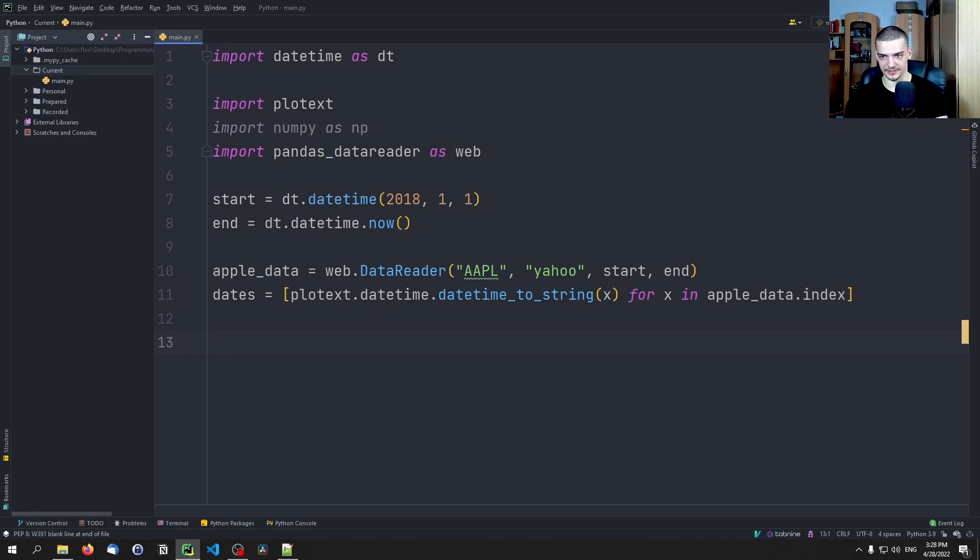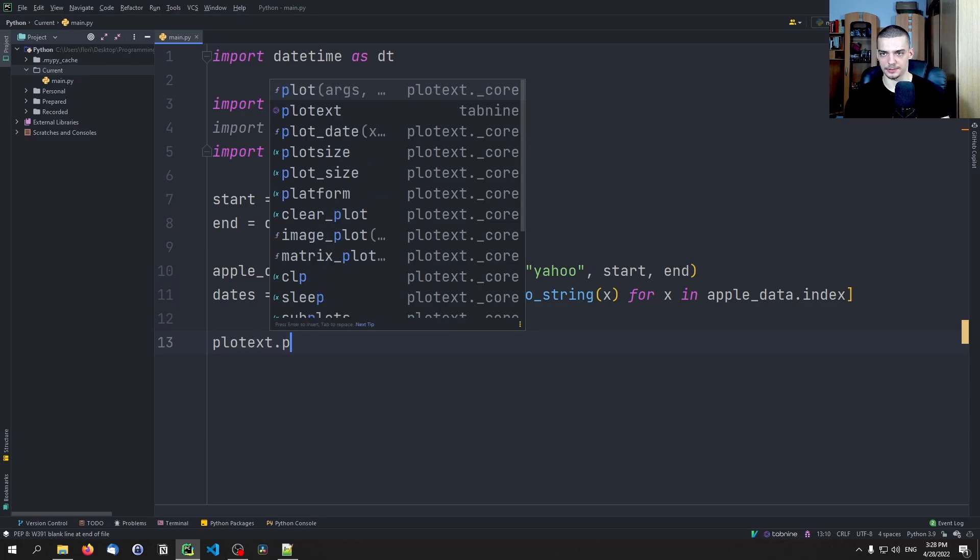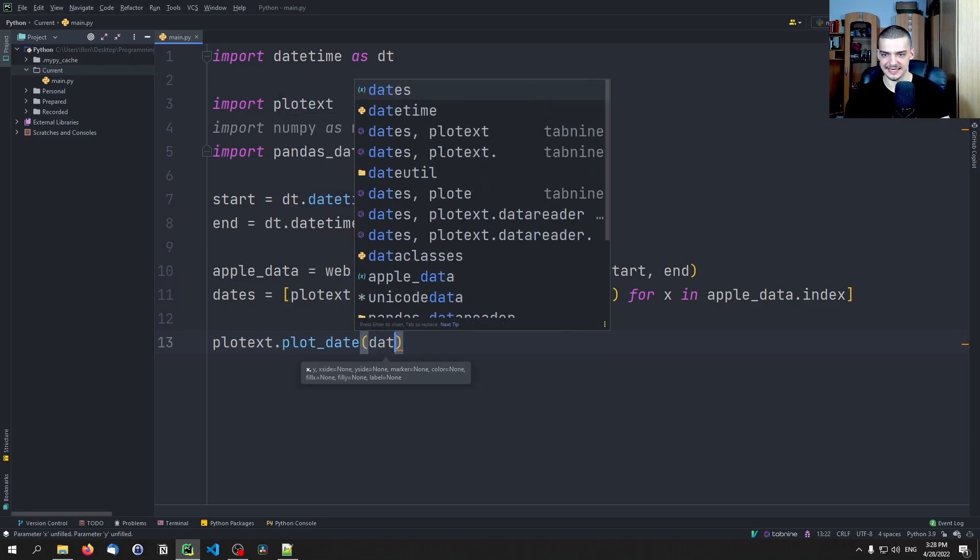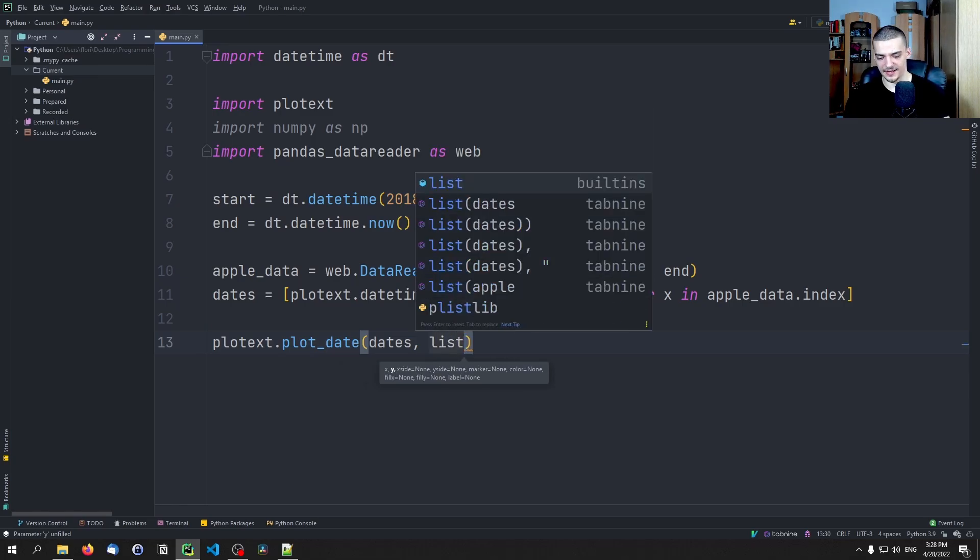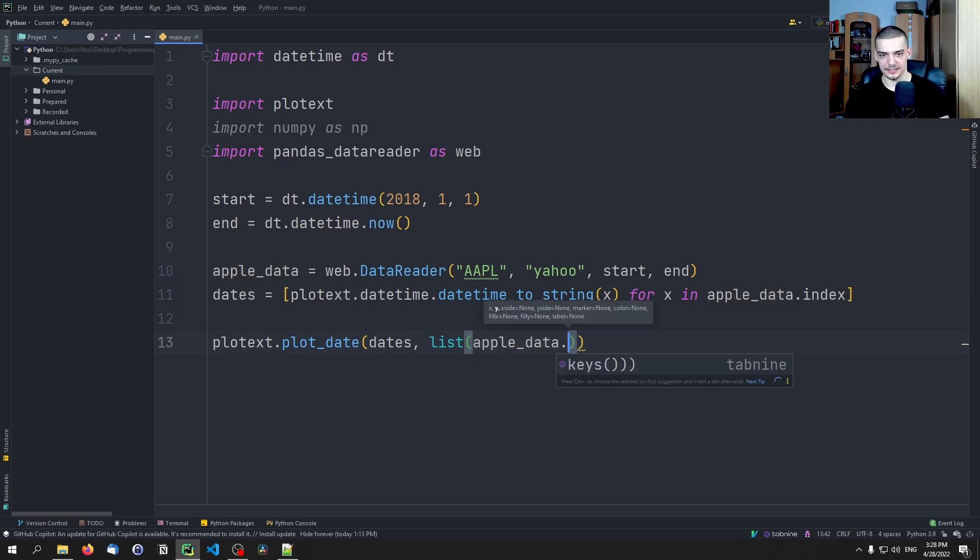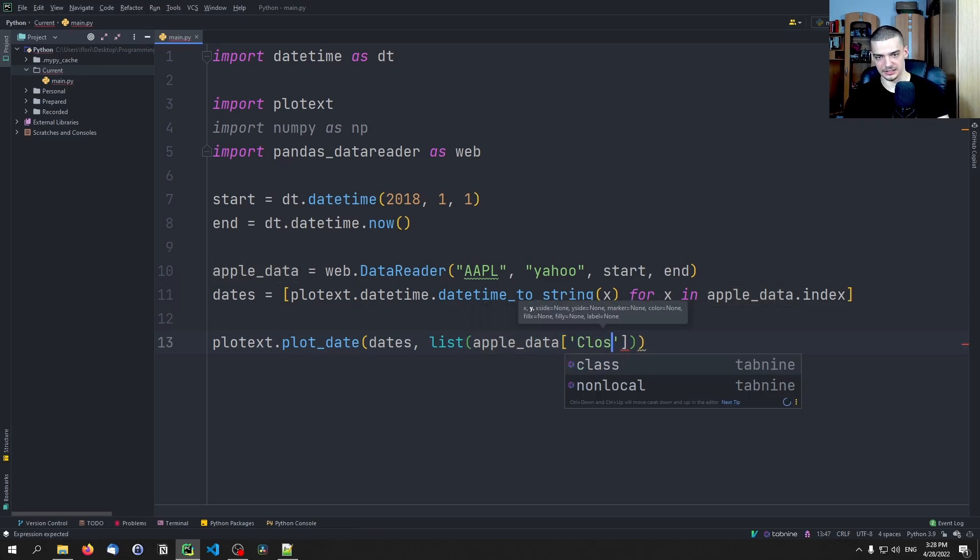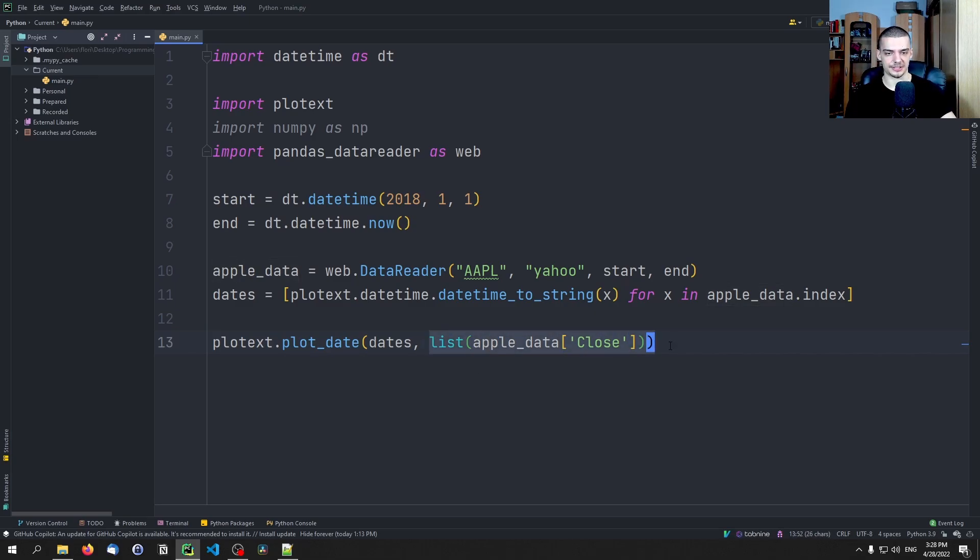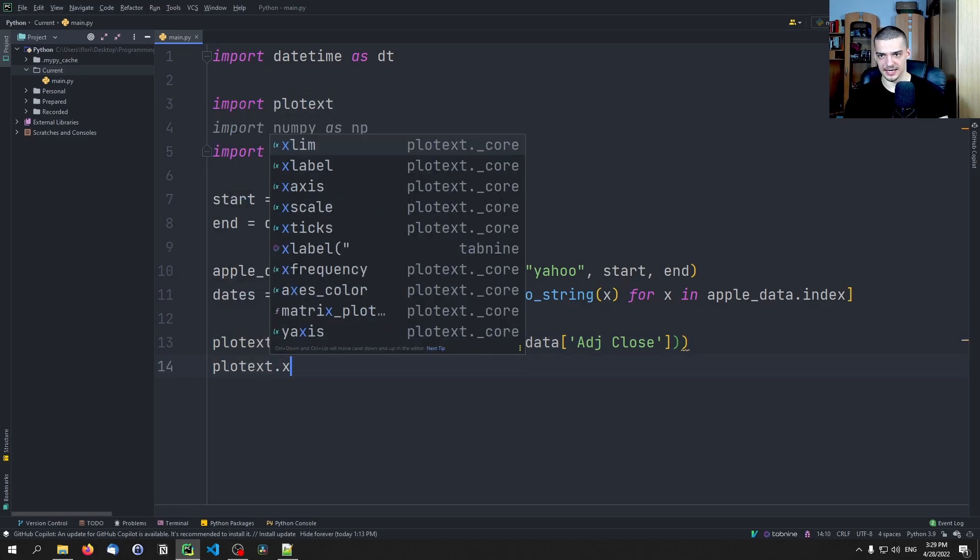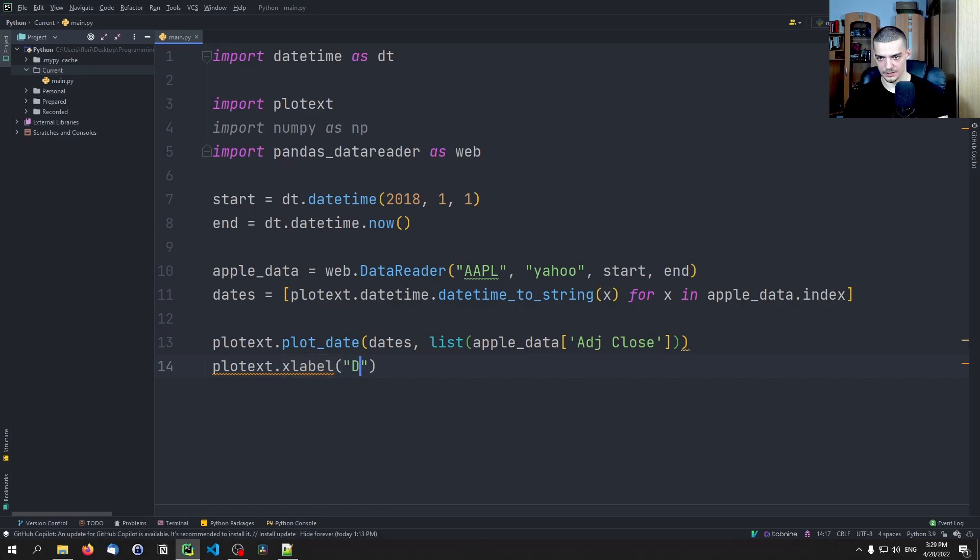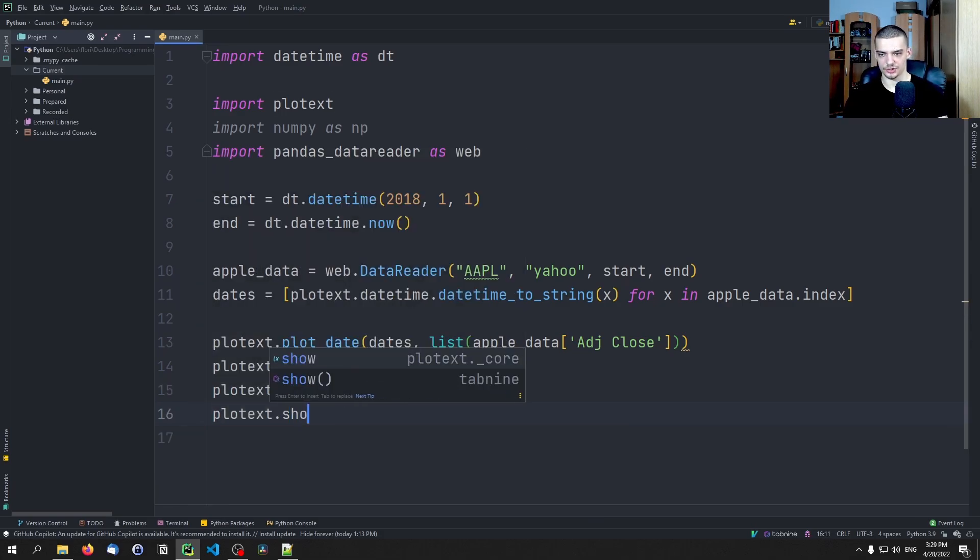So we have the dates now, and then we can go ahead and actually we don't have to clear the plot because we don't have any plots before that. But we can say now plotext.plot_date. And we say dates is the x value, and as the y value we want to have a list of apple_data close value. The reason we typecast this into a list because this is a series, so we want to take that, turn it into a list, and we have the dates and then the closing prices. We can also go for the adjusted close price, actually adjusted to stock splits.